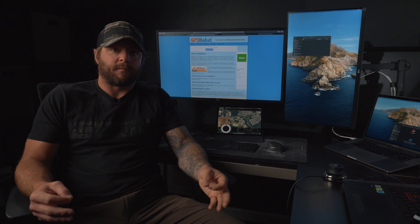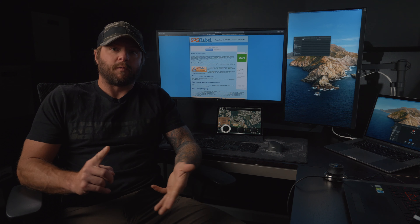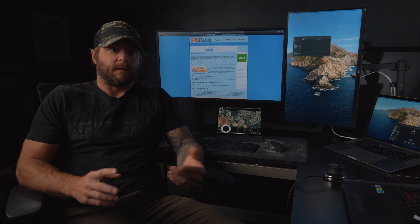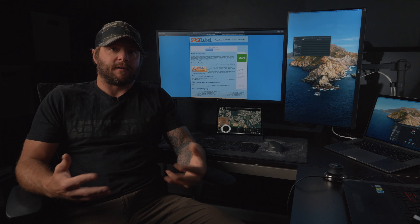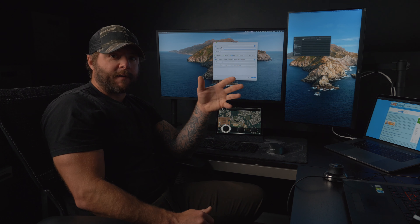The file types we care about are GPX, which is what we use inside LeadNav; KML, which we use in Google Earth; and USR, which runs in a Lowrance fish finder unit. We are primarily using this program to convert those file types back and forth to use in each of the programs during our planning phase.